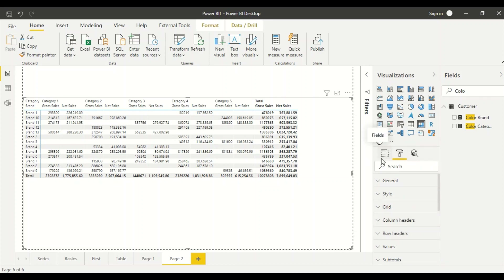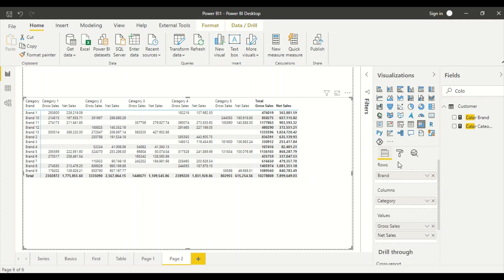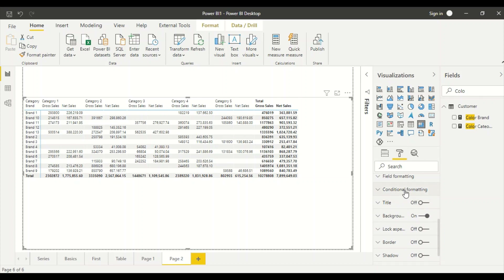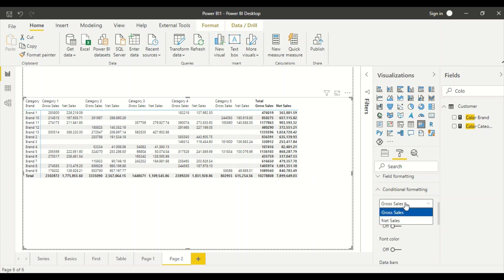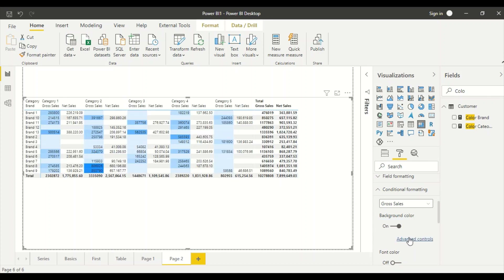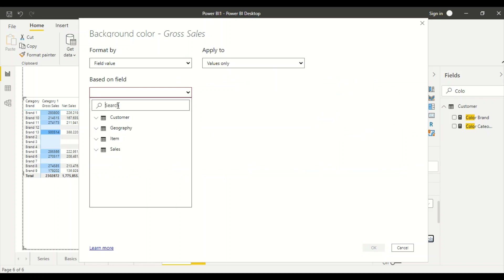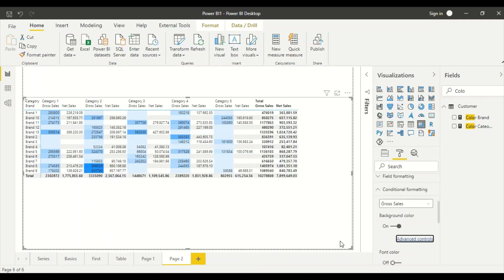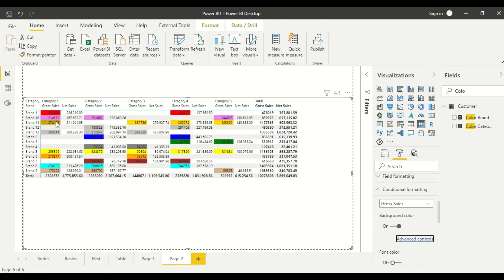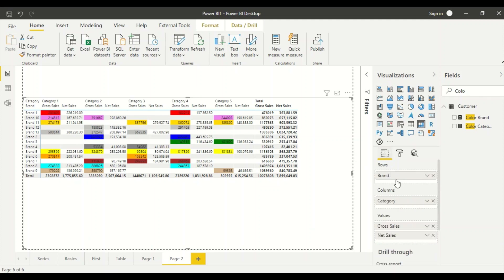In the Power BI matrix visual you can only color the value columns — Gross Sales and Net Sales. Conditional formatting in Power BI happens by column, and in the matrix visual you can't color the row or the column header directly — the option is only for the value cells. I'll open the background color setting for Gross Sales, go under Advanced Control, choose Field Value, and select the Brand Color measure. Wherever there is a value, it gives the same color. Net Sales is not colored yet, so let me move Net Sales out so the colors are visible clearly.